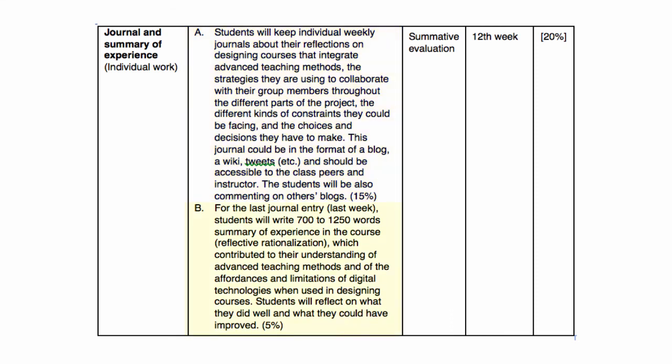For the second part, the last journal entry, you will write between 700 to 1,250 words as a summary of experience in the course — the reflective rationalization — which contributed to your understanding of advanced teaching methods and of the affordances and limitations of digital technologies when used in designing courses. You will reflect on what you did well and what you could have improved.